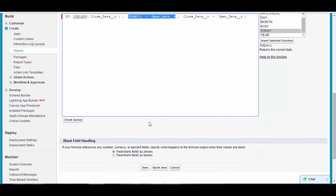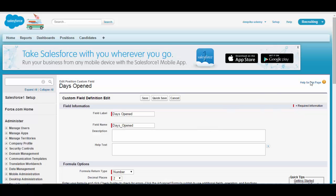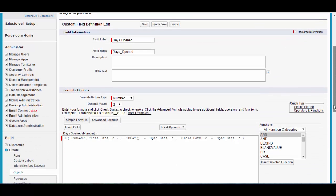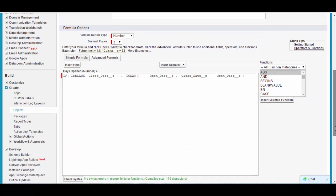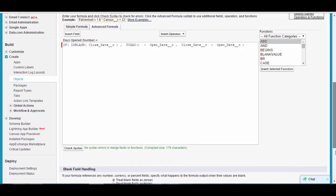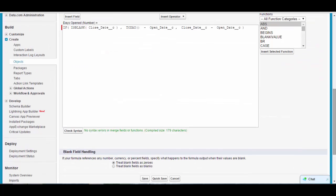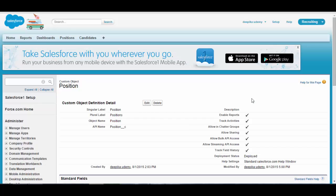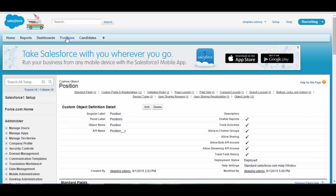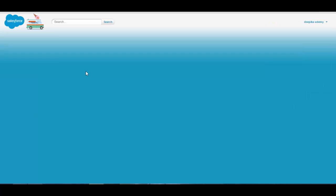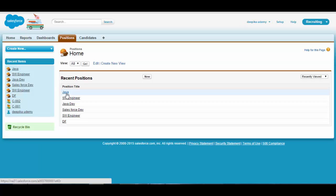Now check the syntax — if there are no syntax errors, proceed to the next step. There is no syntax error, so go ahead and save it. This is the new formula. Now if you test this and go back to the position, it should calculate the correct days open.